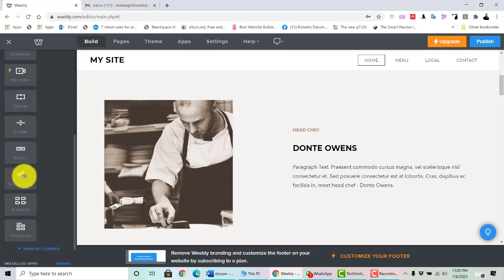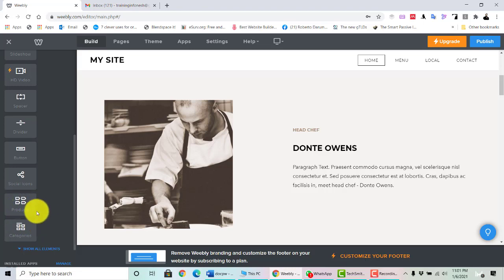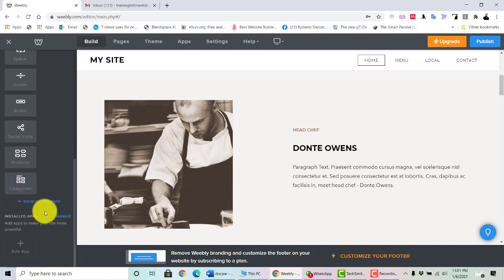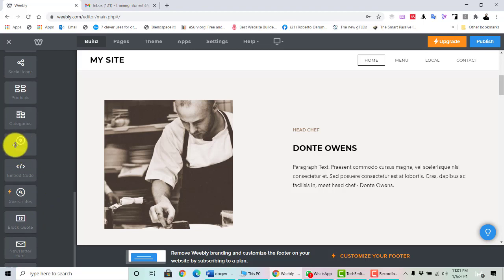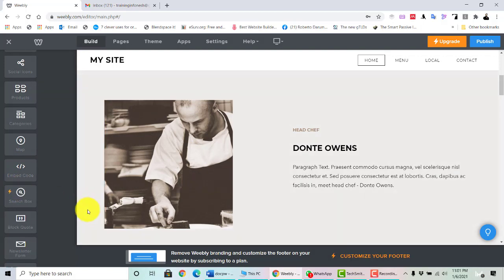You can use the spacer, divider button, and social icons. The product option lets you create a product page — for example, if you are selling a few types of products, you can create a product gallery like an online shopping gallery with categories. You can also click 'Show All Elements,' which includes map integration by adding your address, and embed code — for example, you can get the code from Facebook and put it in the embed code region.